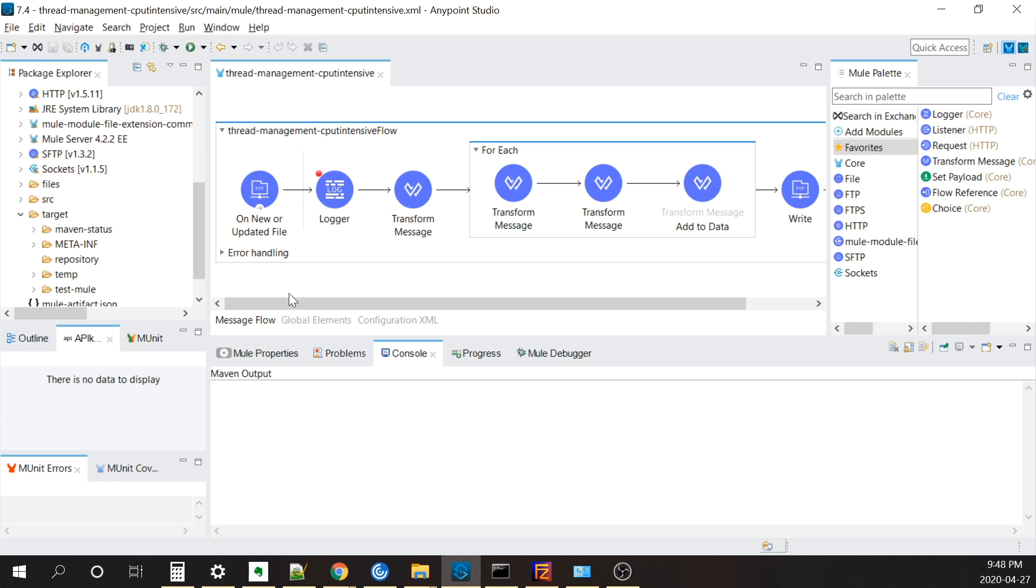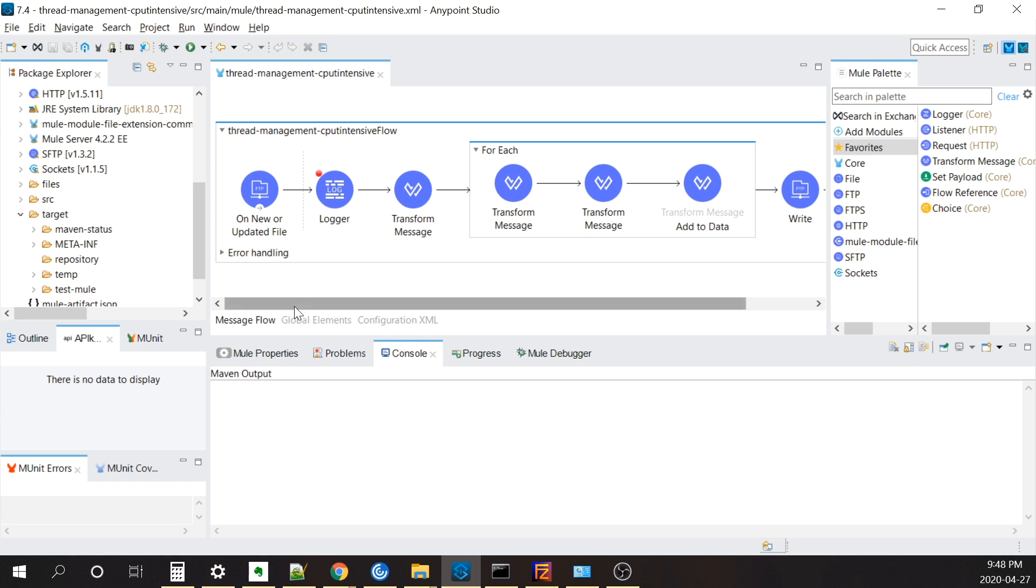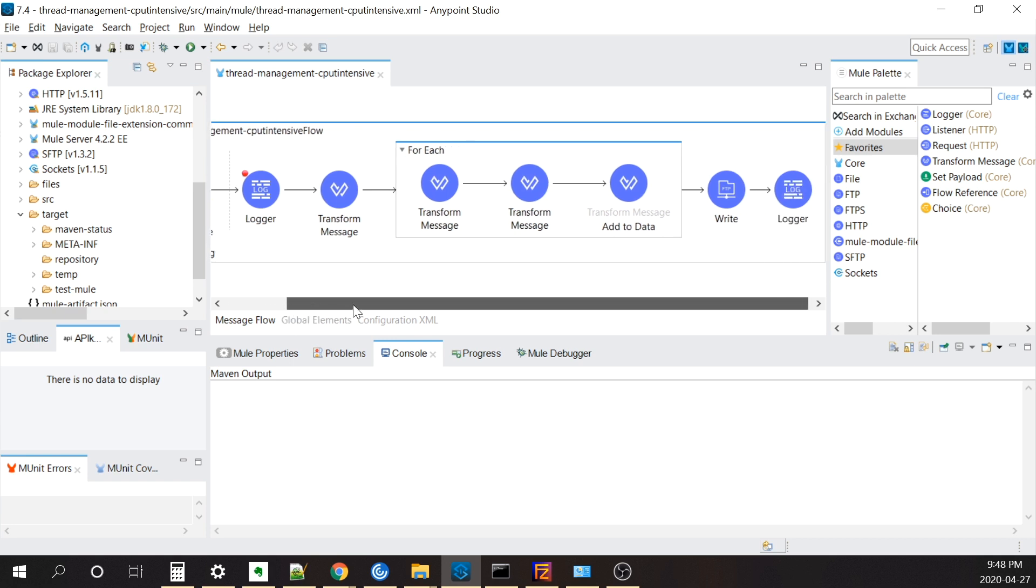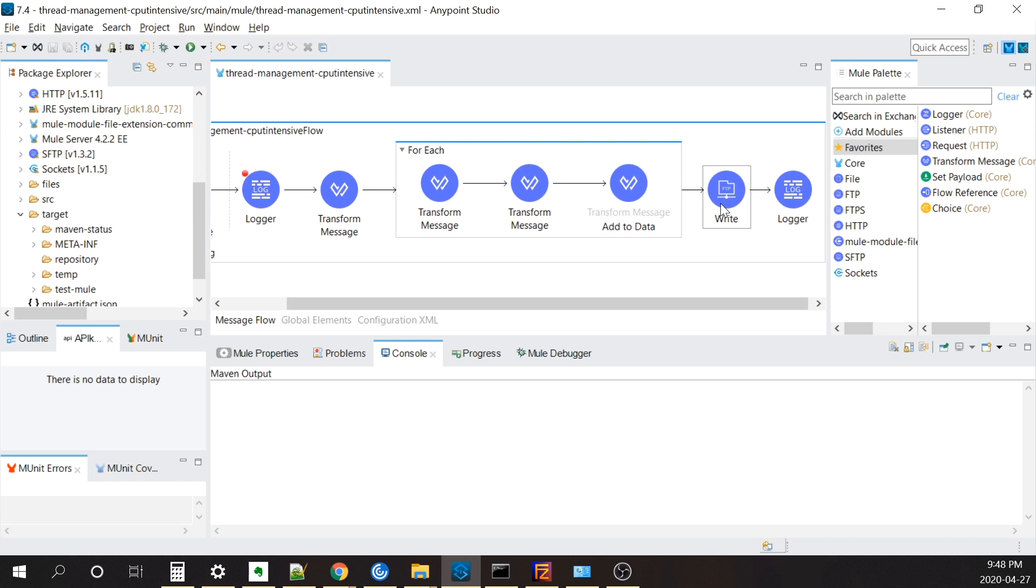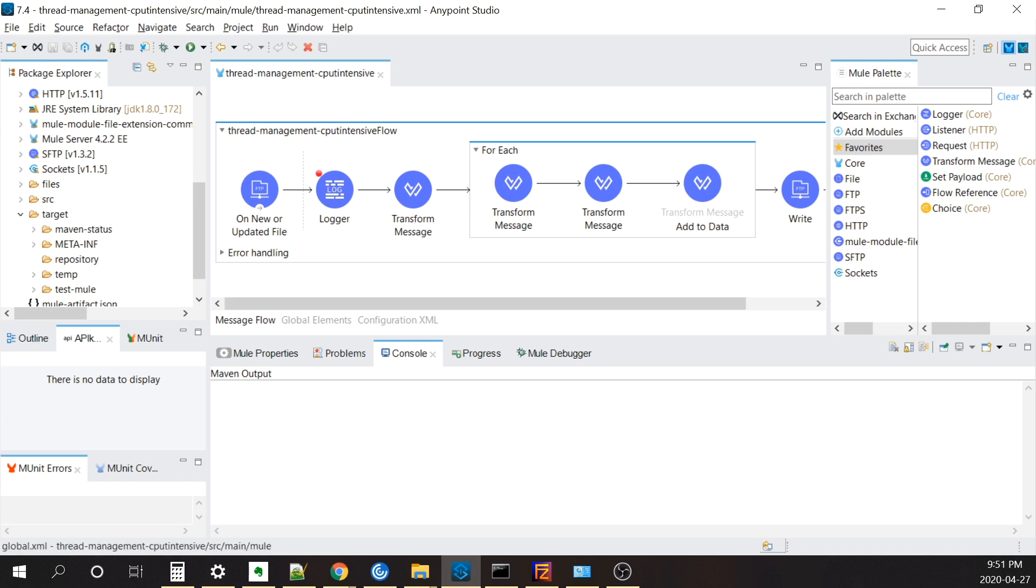I've created a basic Mule flow here that picks up files, transforms it, and then writes them back out. We're going to run this flow on our local machine inside AnyPoint Studio to see how it handles threads there, and then we're going to upload it to CloudHub and show you how the thread pools change, and how we're going to have to change our application in order to handle them.